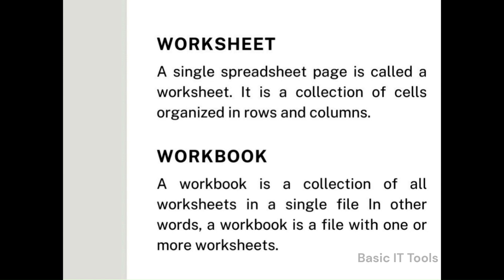Workbook: A workbook is a collection of all worksheets in a single file. In other words, a workbook is a file with one or more worksheets.